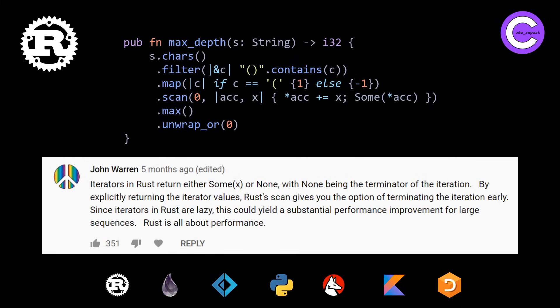And John Warren says, iterators in Rust return either sum or none, with none being the terminator of the iteration. By explicitly returning the iterator values, Rust's scan gives you the option of terminating the iteration early. So this is interesting to know, basically a scan you can short circuit based on the sum and none that you are getting.